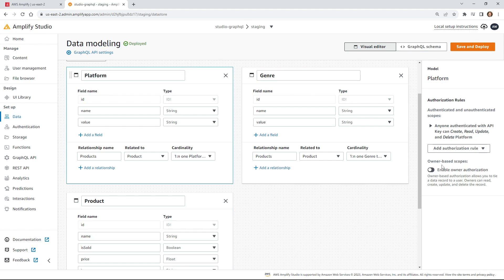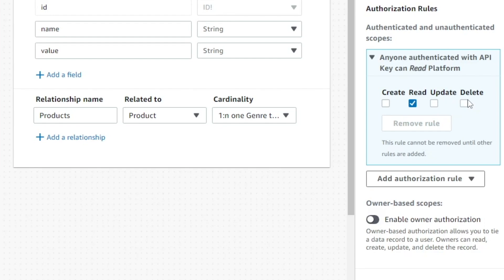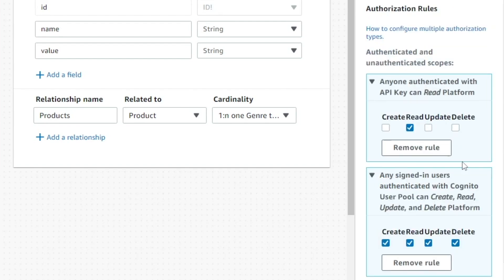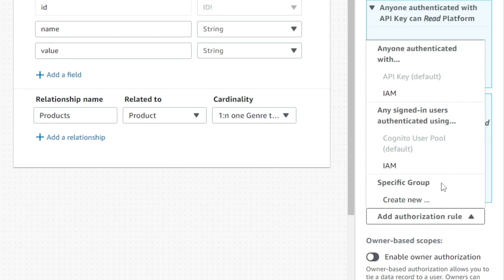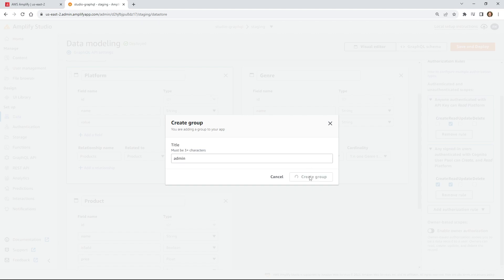I'm going to go with the platform model first. For the public, I'm just going to make it so only public people can do is read. Then I'm going to add some authorization rules — I'm going to add another one. The first one is the Cognito user pool, so these are logged-in users. I want logged-in users to be able to create and read, but not update or delete. Then I'm going to create a third rule — a group rule — and I'm going to create a new group called admin and click create group.